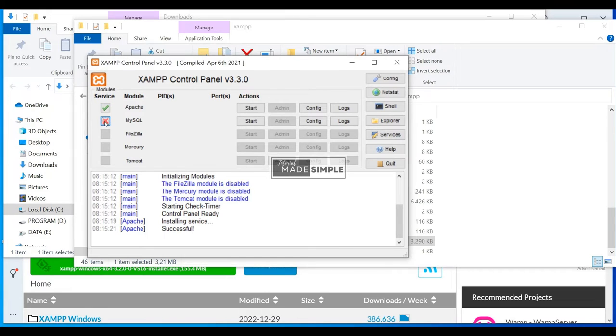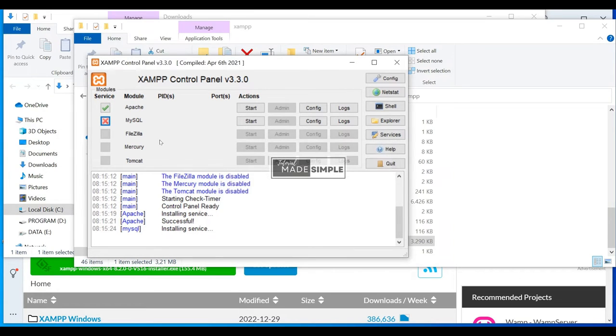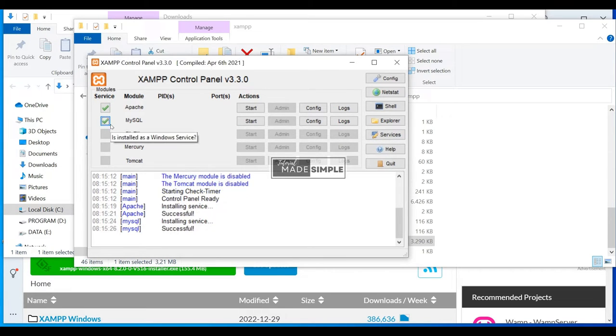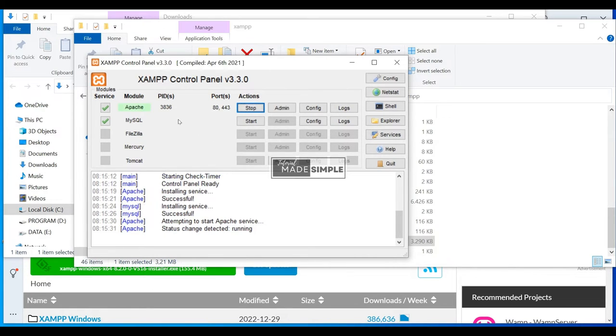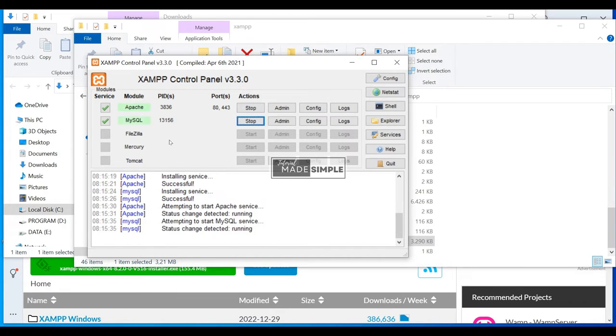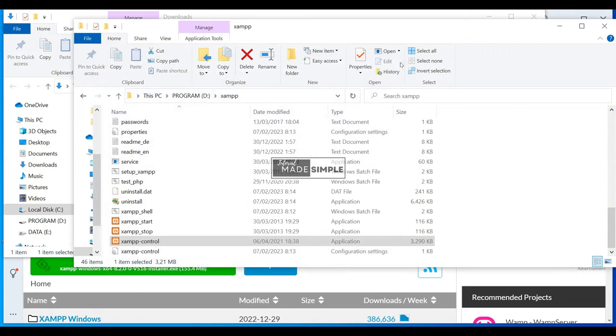So we can set Apache and MySQL as a service. Just click on the corresponding checkbox. Then click Start on Apache and MySQL. You can do this for FileZilla, Mercury, and Tomcat as needed. In my case, as I did not install them, they are grayed out.